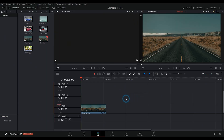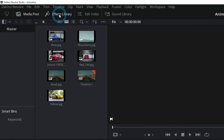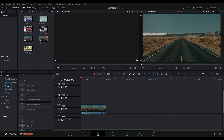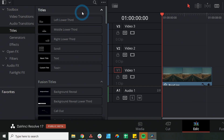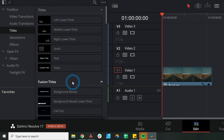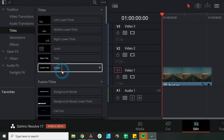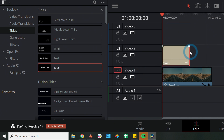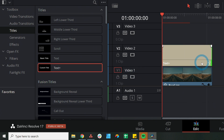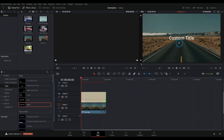Here we are in Resolve 17 inside of the edit page. Let's add some text so we can actually animate it. Up here in the effects library, if I make sure this is bright white, that'll open up the panel down here. Under titles, towards the top, we have our basic titles. We're going to use Text+ today just because we have a few more controls over some of the fanciness. So let's take that and drag it over our first layer here in the edit page and size it to be over our background.